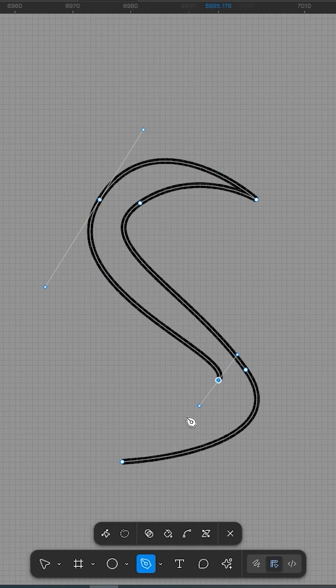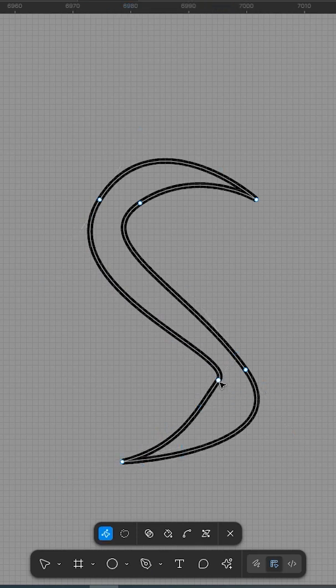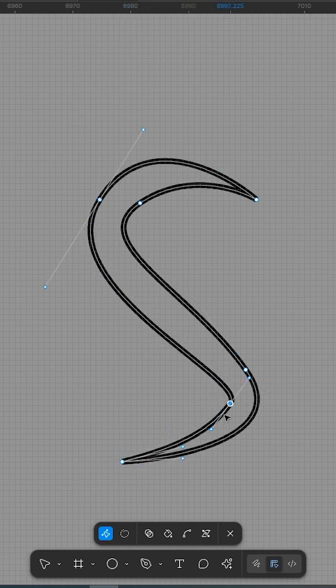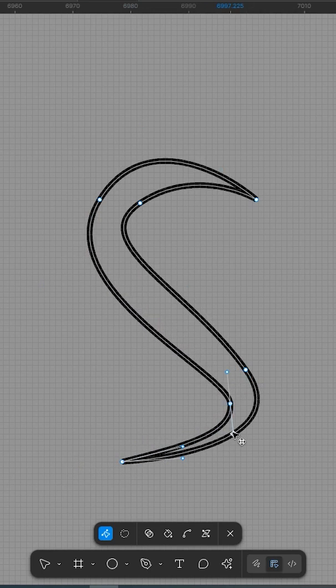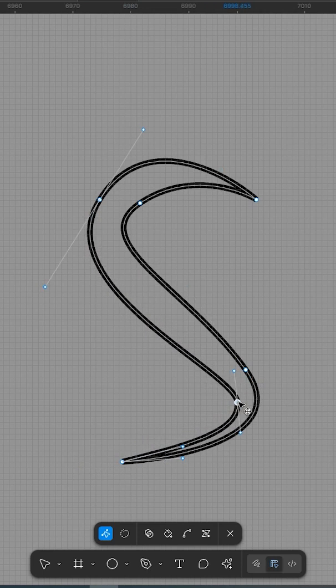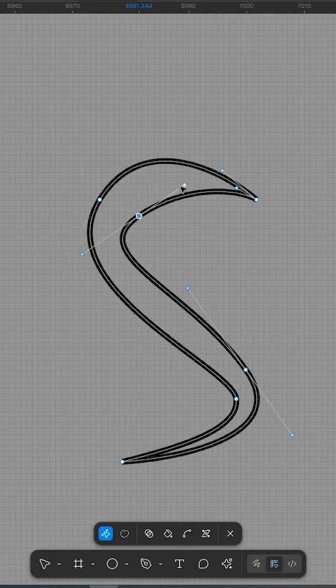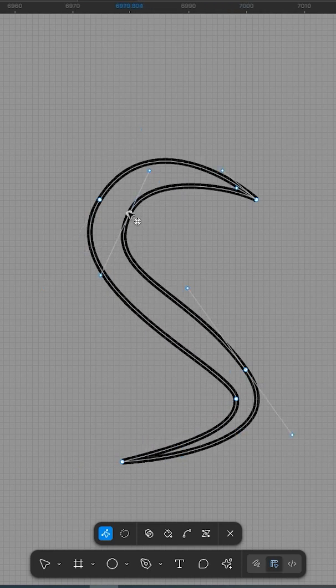With this tool, you can now create strokes with varying thickness along a single path, just like in Adobe Illustrator. This feature lets you go beyond uniform lines. You can now create dynamic, calligraphic strokes.